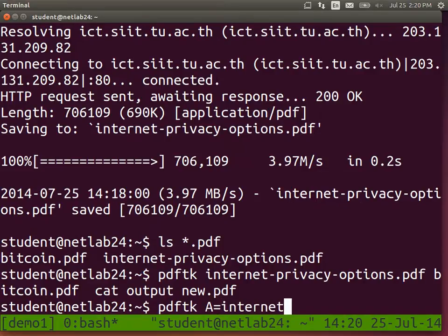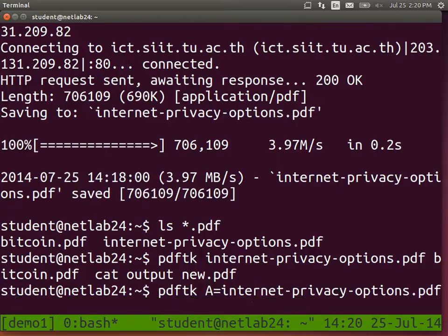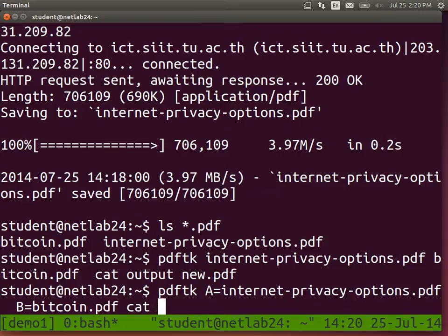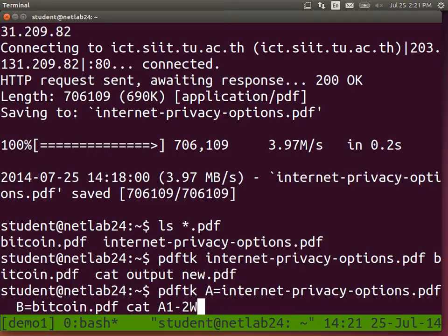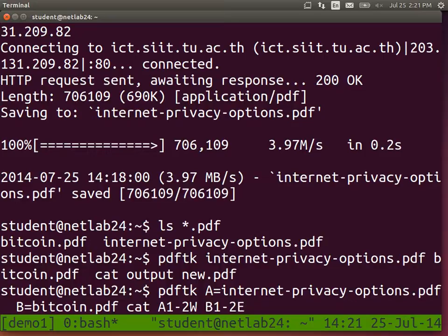We can use labels for files: A equals our internet privacy PDF, B equals our Bitcoin PDF. So we don't have to refer to their full names - I can refer to A and B. We can take the first two pages of file A (A1 to 2), rotate them to the west - 90 degrees counter-clockwise - and take the first two pages of file B, rotate them to the east, and output to some other PDF.